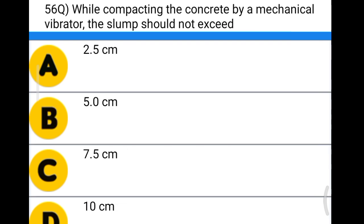Next question: while compacting concrete by mechanical vibrator, the slump should not exceed option A: 2.5 centimeter, option B: 5 centimeter, option C: 7.5 centimeter, option D: 10 centimeter. The correct answer is option A, 2.5 centimeter.